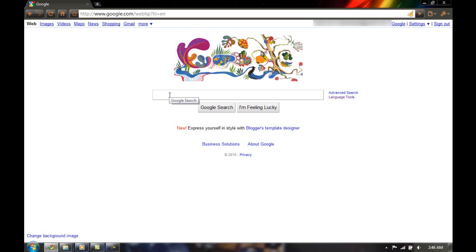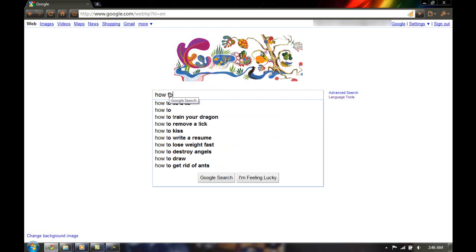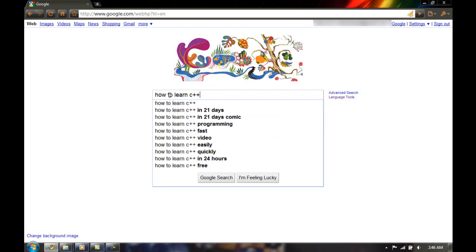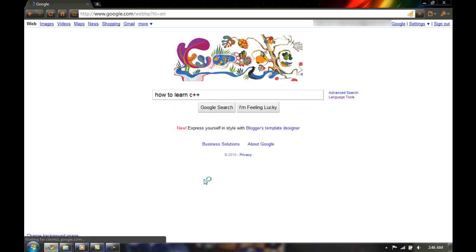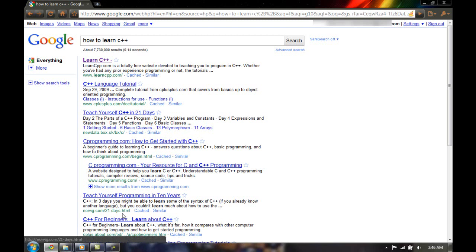Right here in the box, you're going to search 'how to learn C++', and you're going to search that. Now, as you can see, plenty of websites come up.